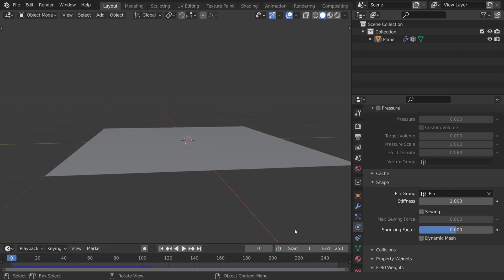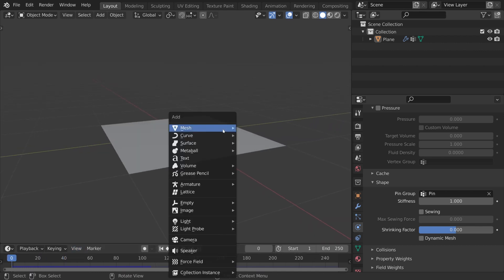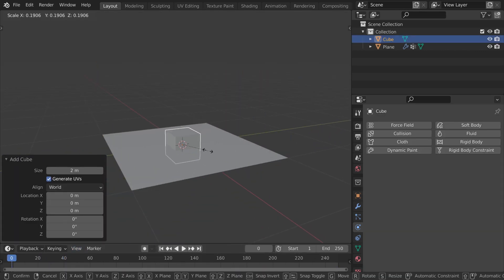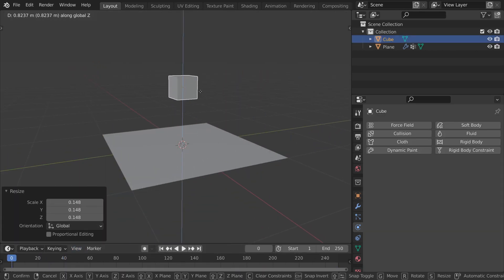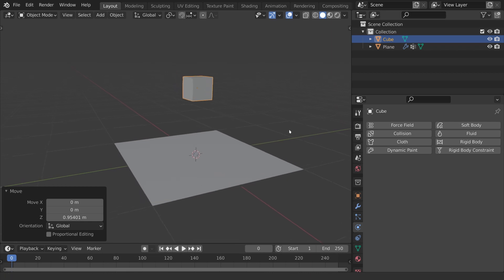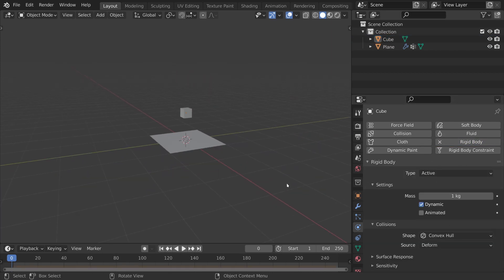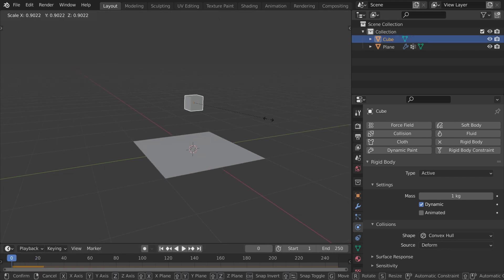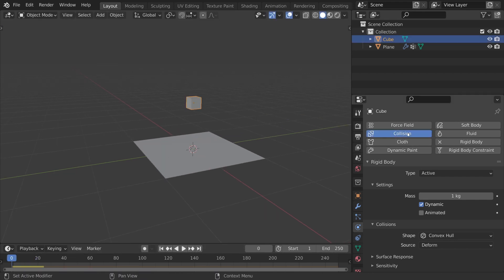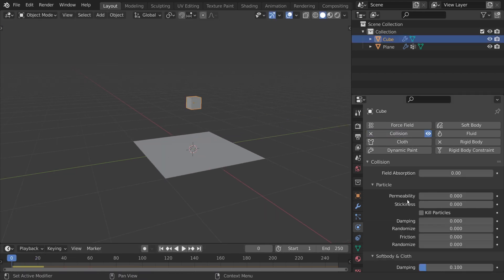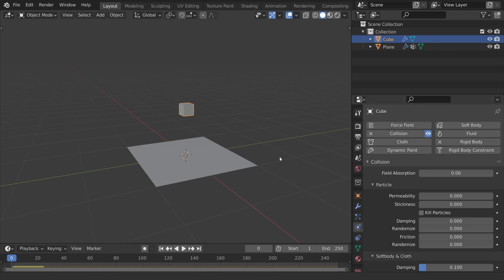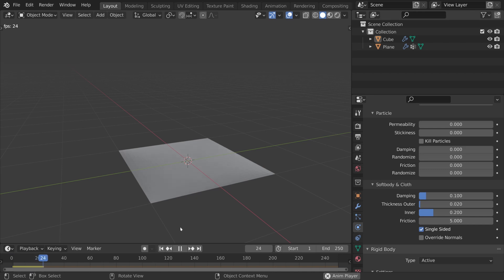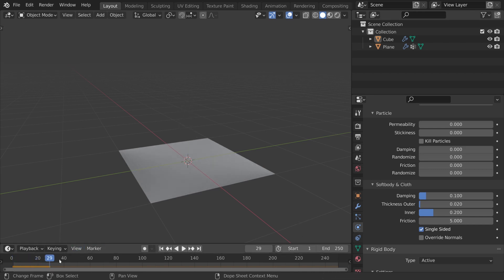Now for the second step, we're going to add in our rigid body object, which I'm just going to use a cube for. Let's give that rigid body physics and make sure it is active. That way it will fall down and of course pass straight through the cloth. Now step number three is to give collisions to this rigid body object by clicking on collision physics. We can tweak all these margins later, but for now we should just see the cube passing down through the cloth and the cloth being affected by it.